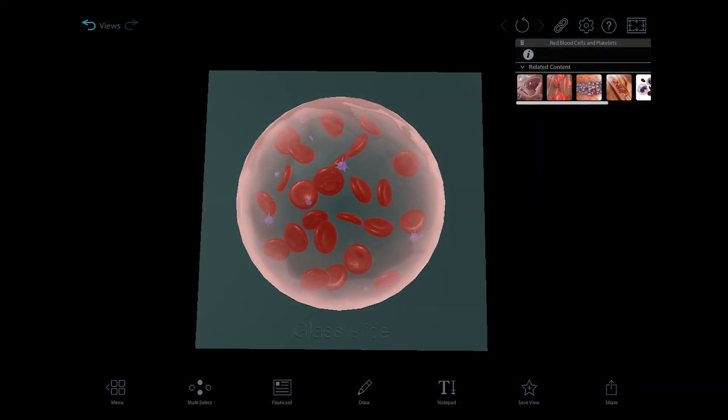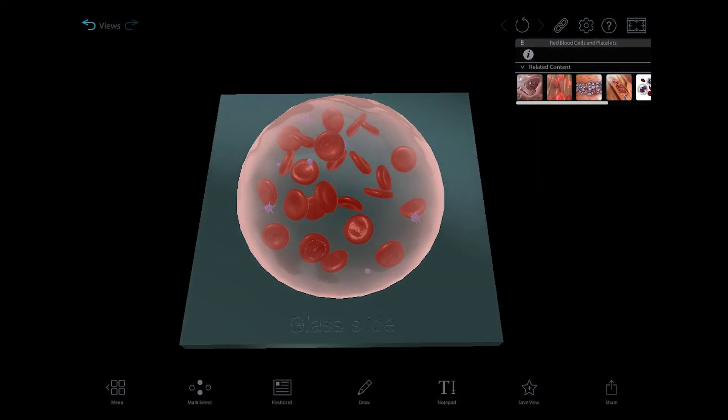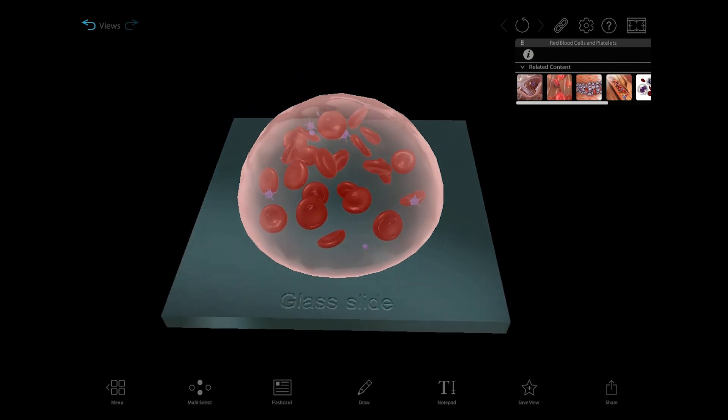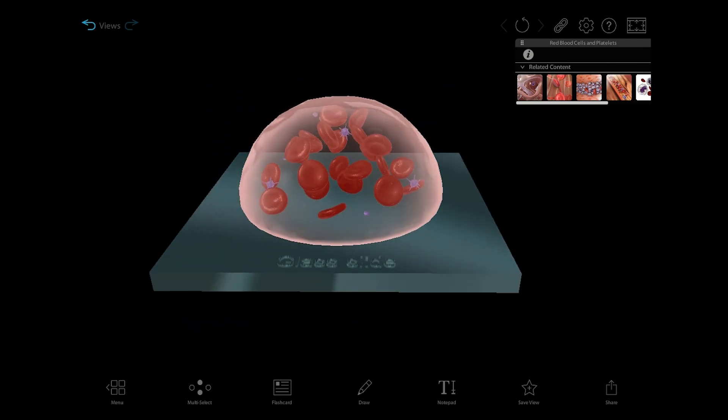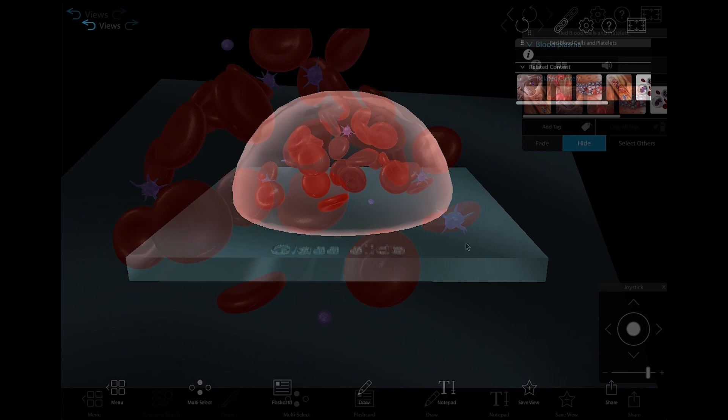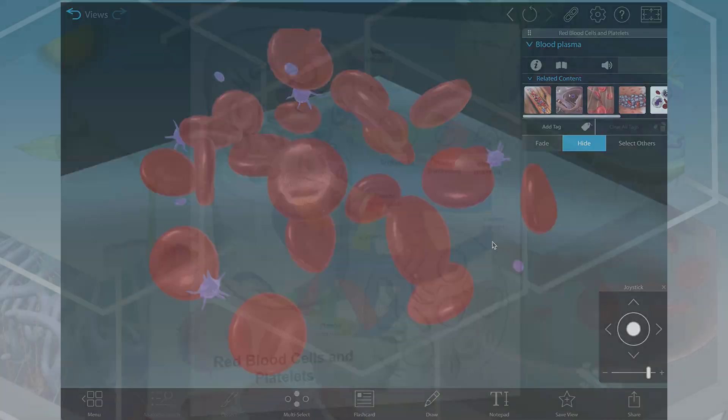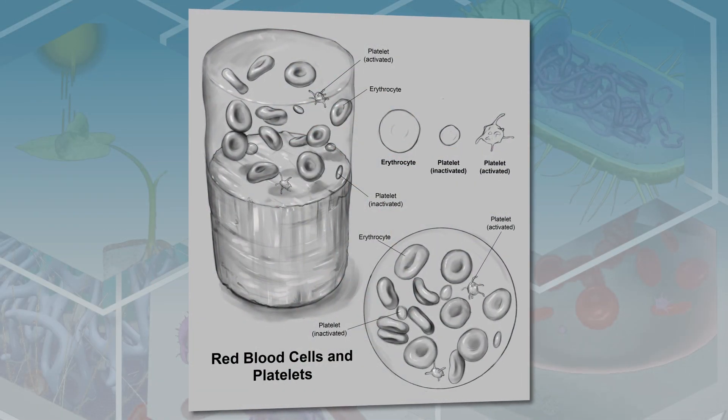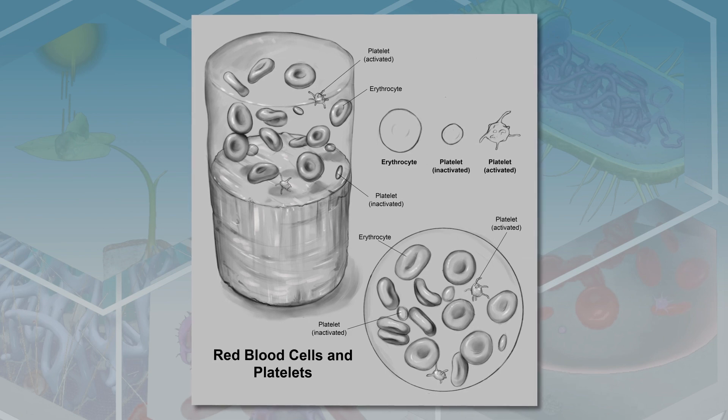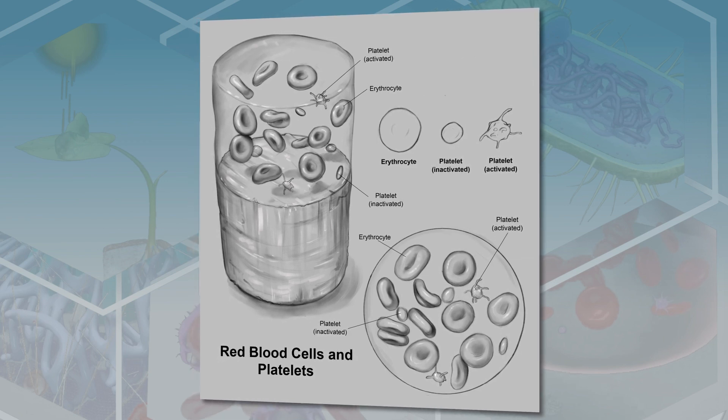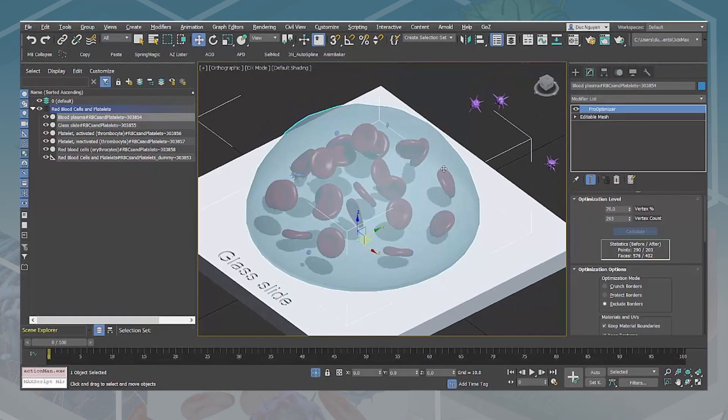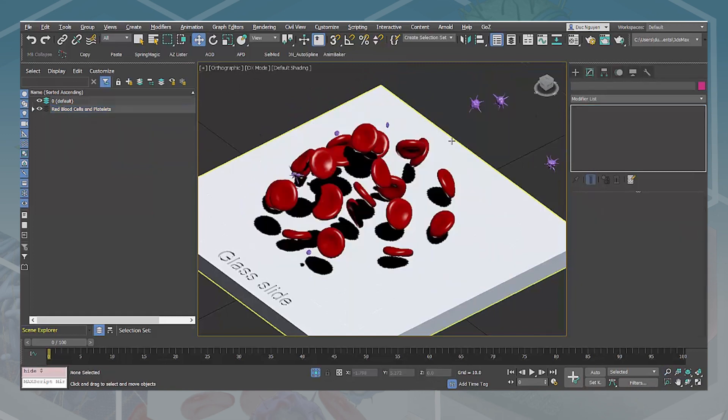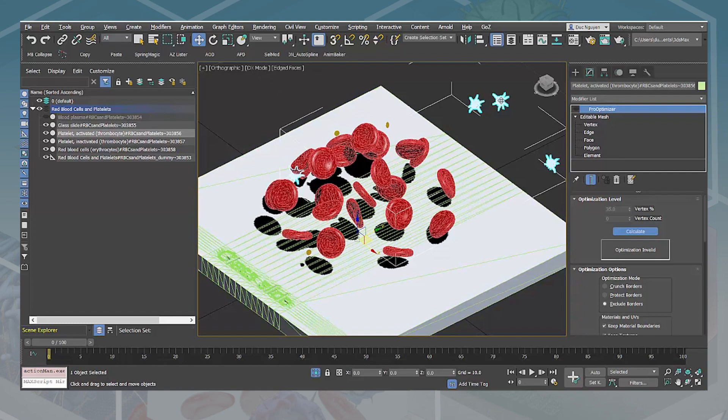My favorite model that I worked on is a drop of blood on a microscope slide to teach about red blood cells and platelets, activated and inactivated platelets. The challenge with this model was deciding how to show something of such tiny scale. We had to really play with the scale and take artistic license so that we could figure out how to teach what we wanted to teach using this 3D model.